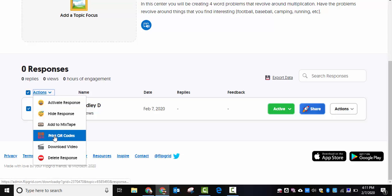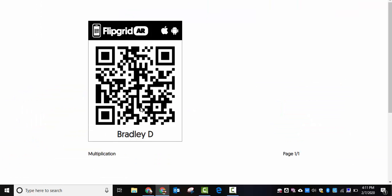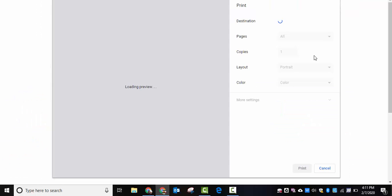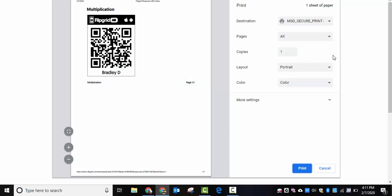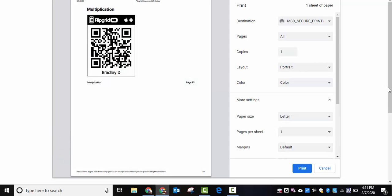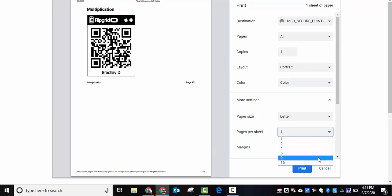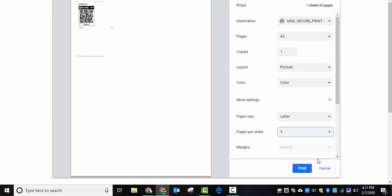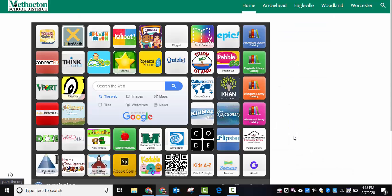Now when you do this, if you want it a little bit smaller, just a reminder you can go into more settings, scroll down a little bit where it says pages per sheet, and I'm going to choose nine. Then what we can do is we can print that out. I'll show you what it looks like in just a little bit.